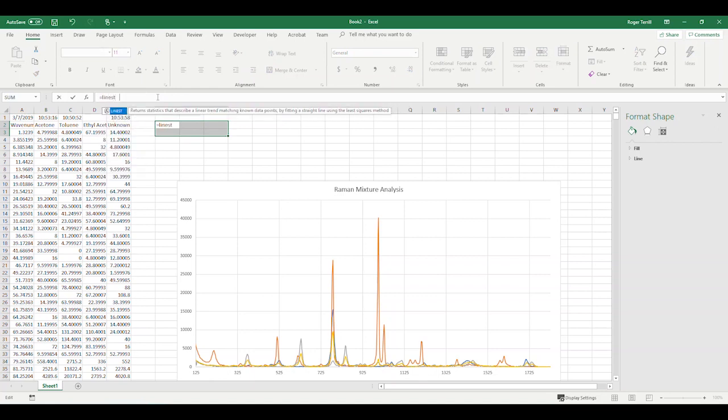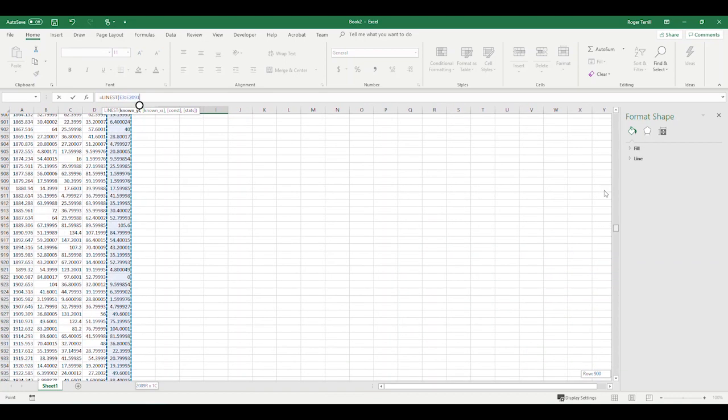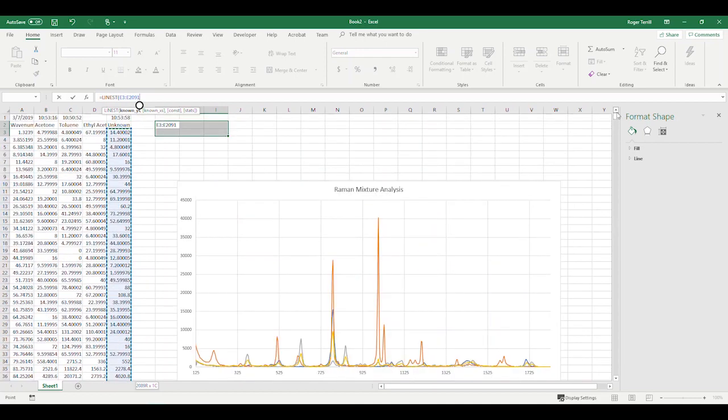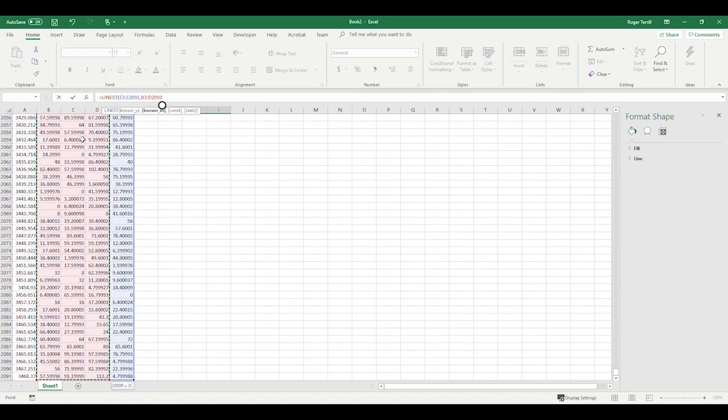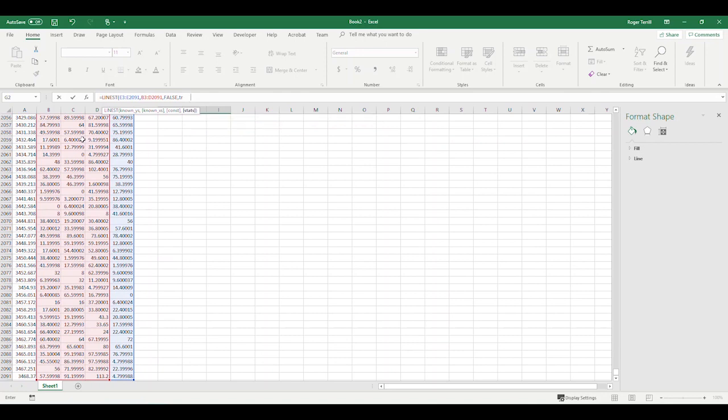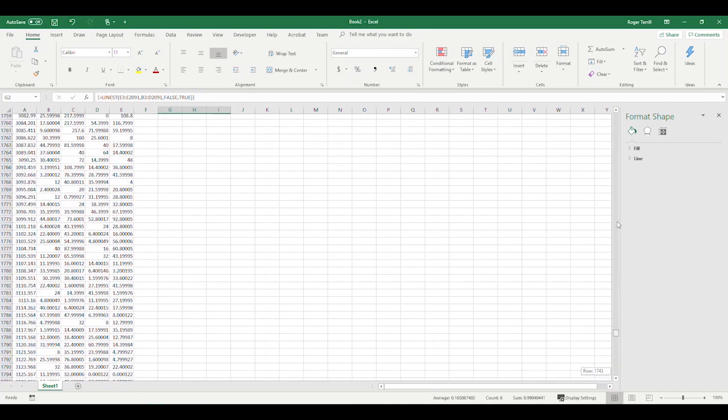So I don't actually want additional statistics on this. So I'm just going to get the coefficients and the uncertainties here. That's going to be coefficients and uncertainties. And they're actually going to come back at us acetone, ethyl acetate, and toluene. So watch carefully. Equals lin-est, the y value is going to be the unknown. And I do shift, control, arrow down there from the top. I'm going to put a comma. Now the x values are going to be the acetone, toluene, and ethyl acetate columns. Now x, in this case, does not involve wave numbers. X is what you multiply the coefficients by. So I highlighted the top row, and now I'm going to go shift, control, arrow down. Now I'm going to say false and true because I actually want the uncertainty in the coefficients here. So shift, control, enter.